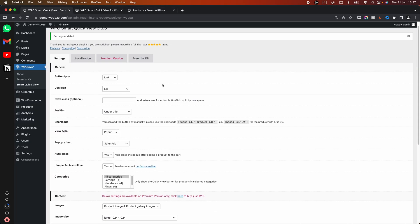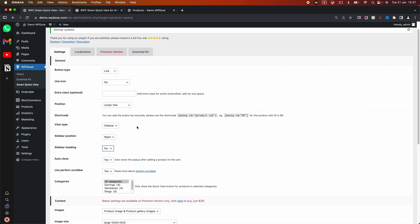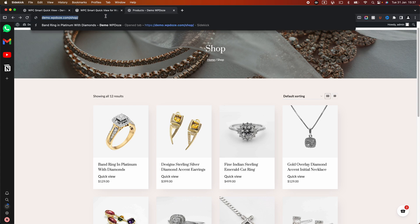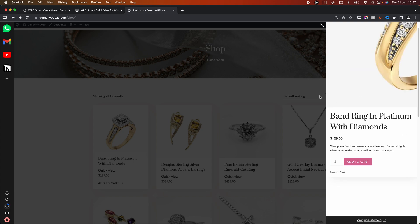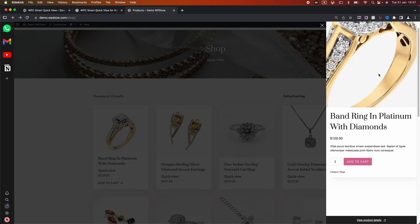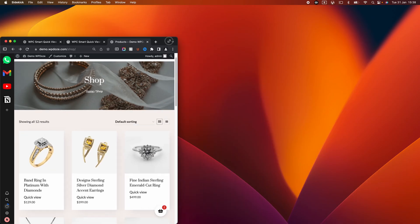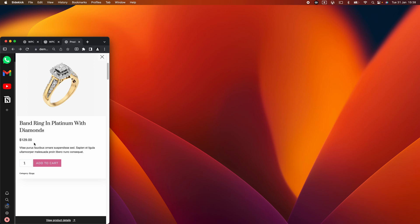Another thing this plugin can help you with is modifying the pop-up to be a slider. You have the option to add it as a slider, choose the slider position on the right, add a heading, disable auto-close, and configure the rest. Let's see how the slider looks. If we go to the QuickView you can see the slider on the right side shows up with the product — it looks quite nice. Also checking from mobile, if you hit QuickView you will see only the sidebar.